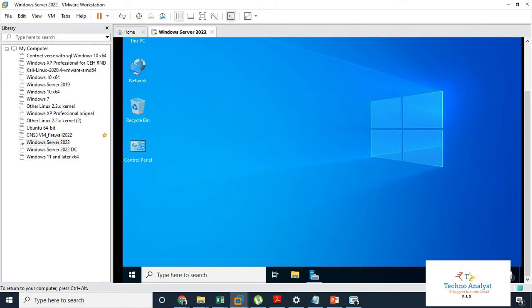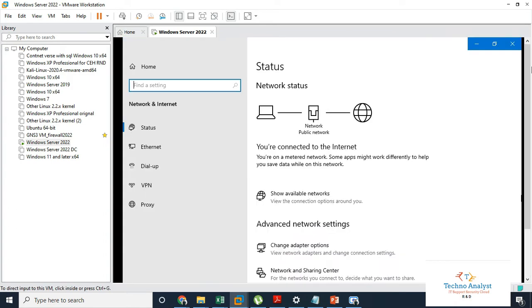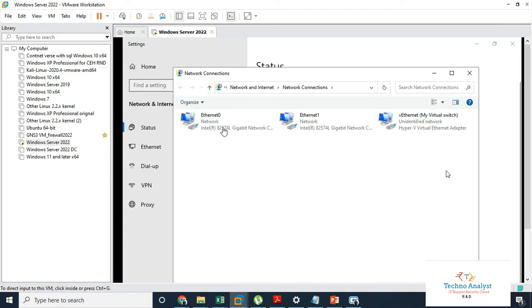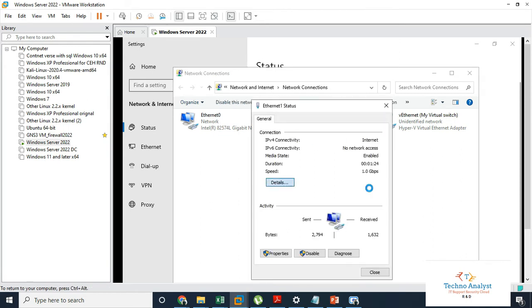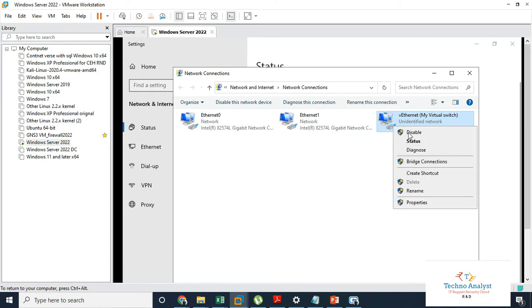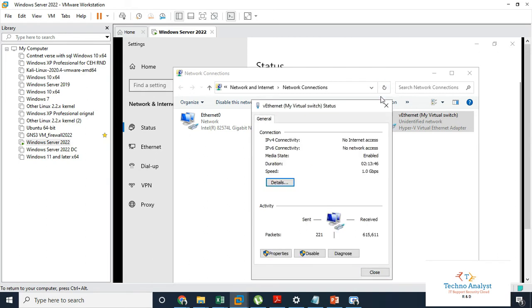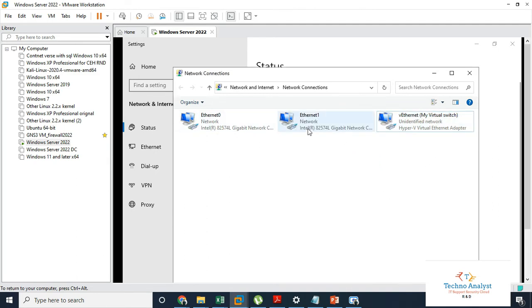Now we will check if there are two network cards in the server. Right-click and click on 'Change adapter options'. Here we can see Ethernet 0 and Ethernet 1, and one Hyper-V virtual switch. We will check the status of each network adapter. Both are configured as DHCP. My switch IP address is 192.168.0.5, and there is a virtual switch and two network cards.